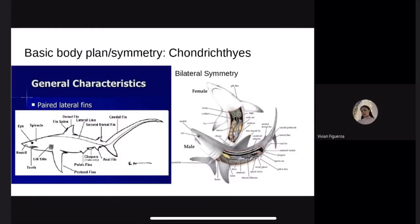Basic body plan. Chondrichthyans have paired fins, paired gills, scales, two-chambered hearts, and most importantly a skeleton made out of cartilage instead of bone. The placoid skin has a rough sandpaper texture, and the teeth are really the only hard thing in the body — which is why they are found mostly in fossils. They also exhibit bilateral symmetry, meaning the body can be divided along a plane where the left and right mirror each other.